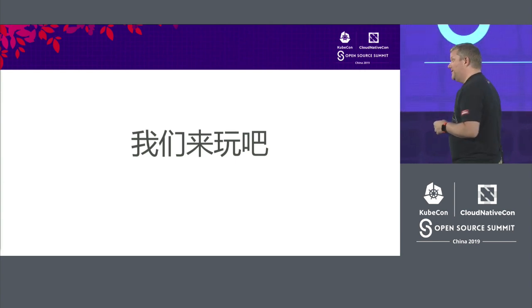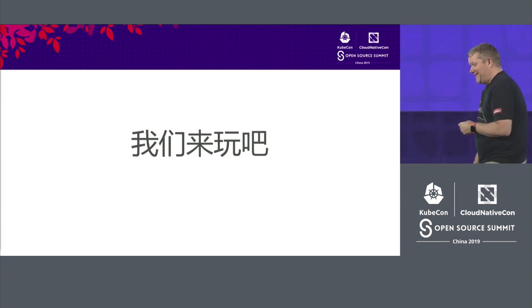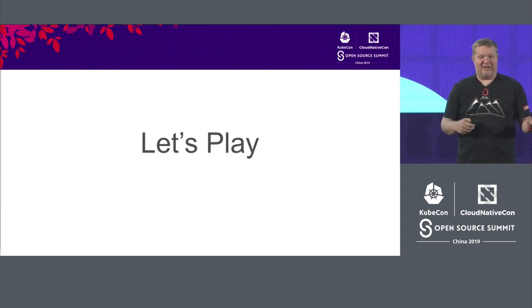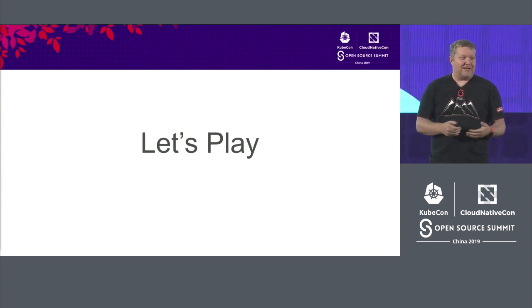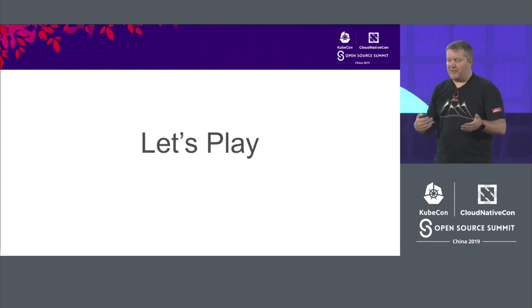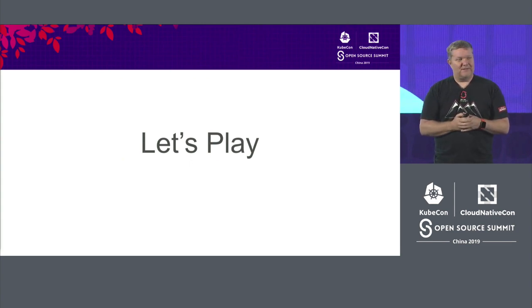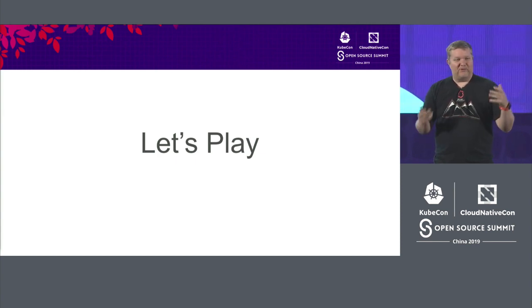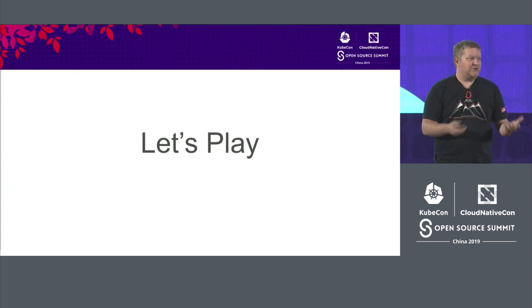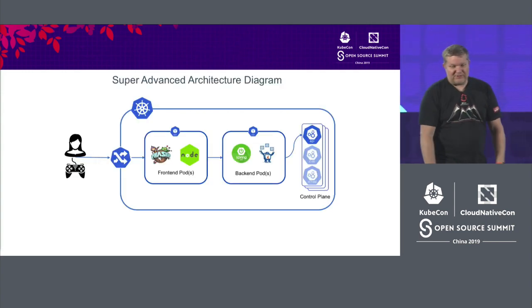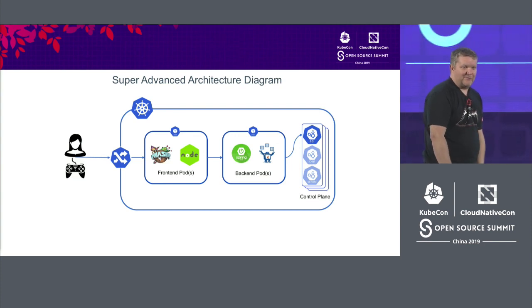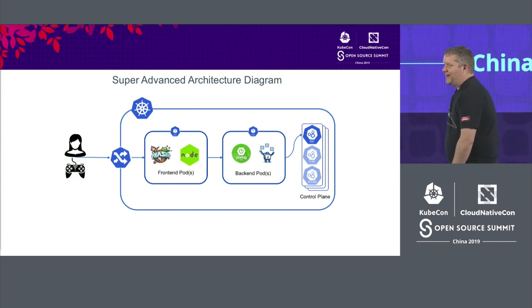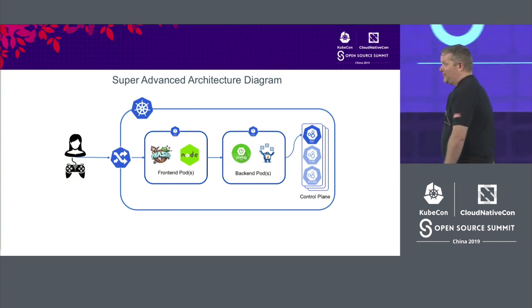So the game that I started working on is, like I said, you saw that I had a Commodore 64. I kind of grew up in that 8-bit era, is I wanted a video game that was kind of like a Wild West themed, where it would pop objects on the screen and you would shoot them. And so that's kind of what I wrote. So let's take a look at the super advanced architecture diagram. It's a very complicated application. It actually requires two pods. So yeah, it's pretty awesome.